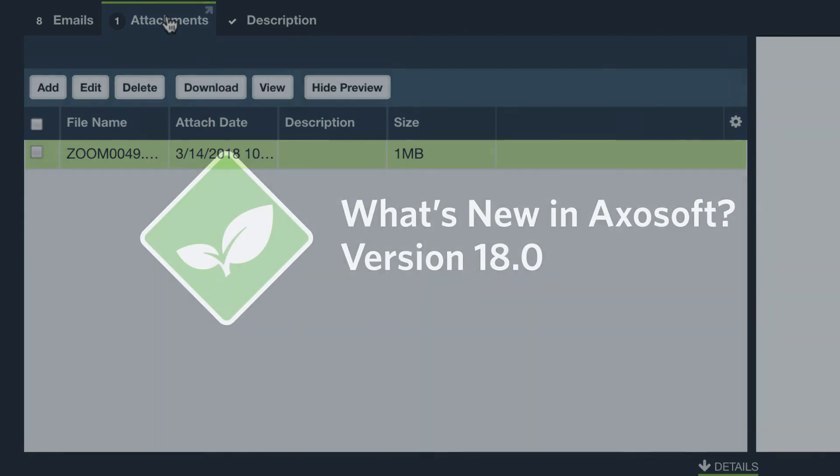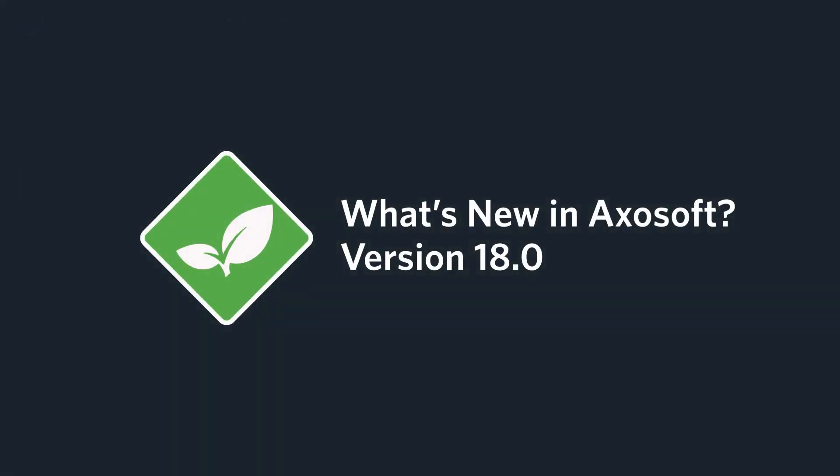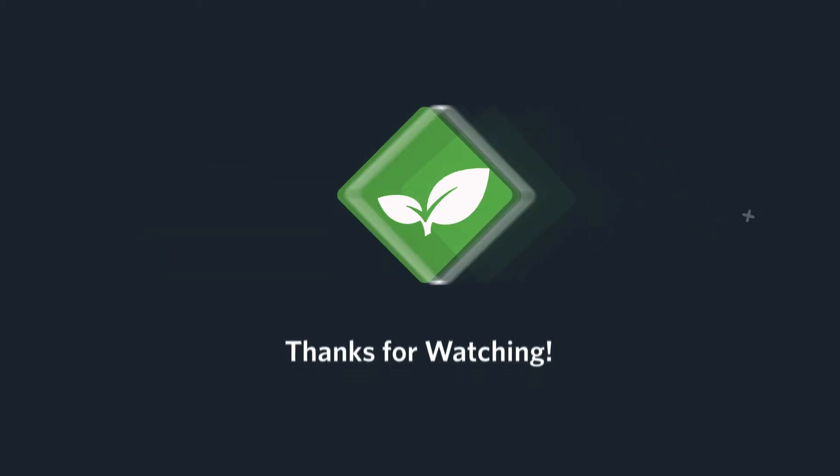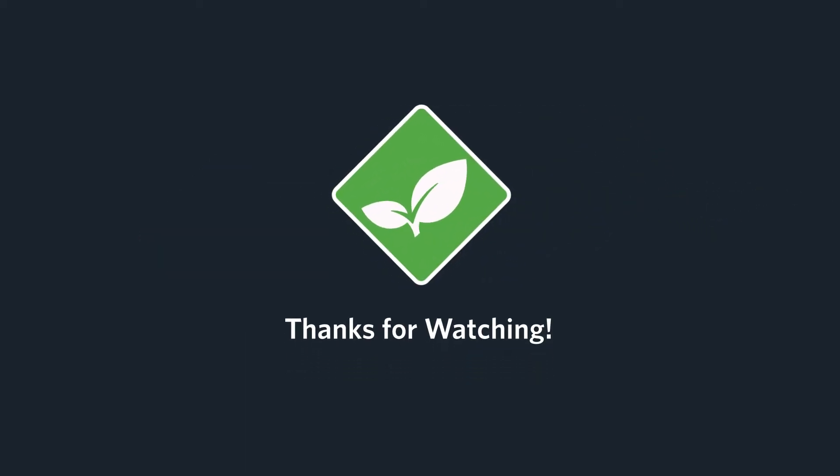That about covers what's new in version 18. If you like this video, please subscribe to our YouTube channel for more updates and we'll see you in the next release. Thank you.